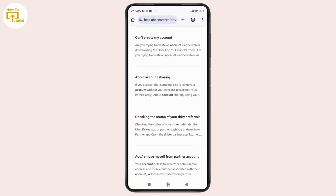This is how you can attempt to unblock your Uber driver account. If you found this video helpful, then don't forget to like, share and subscribe to get updated for more videos. Thanks for watching and I'll see you in the next video.